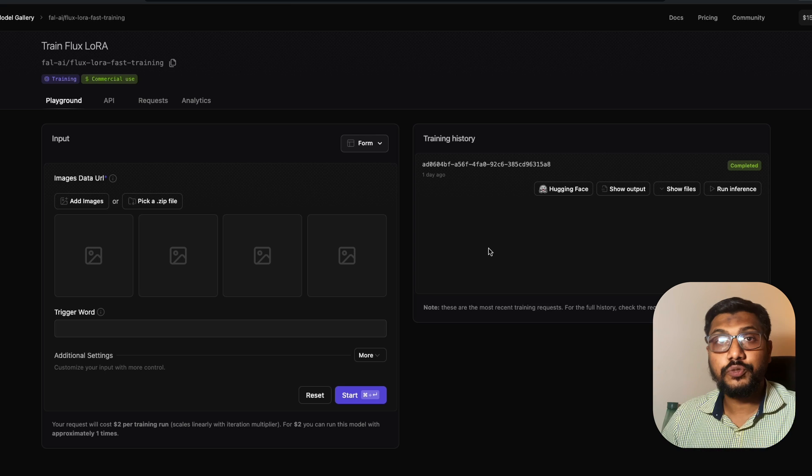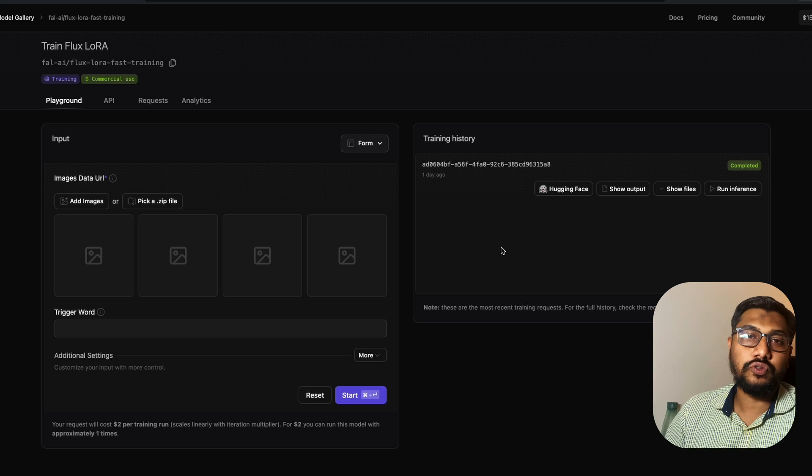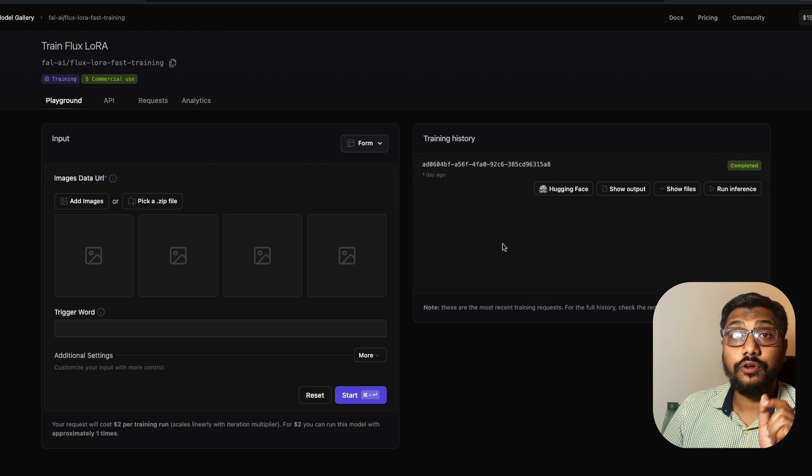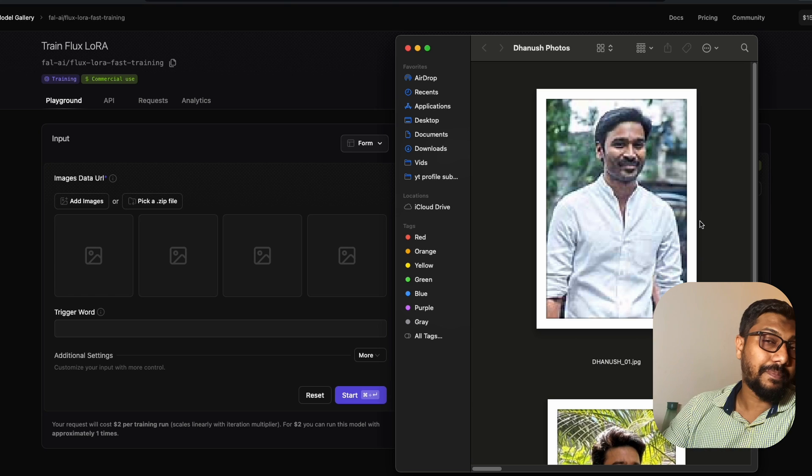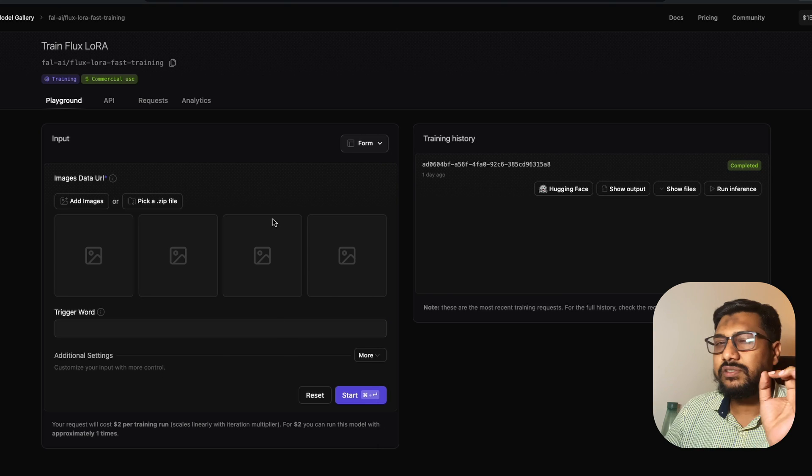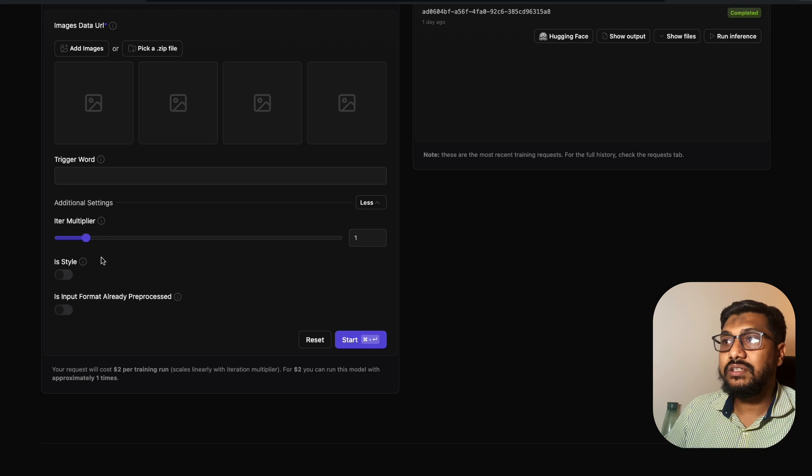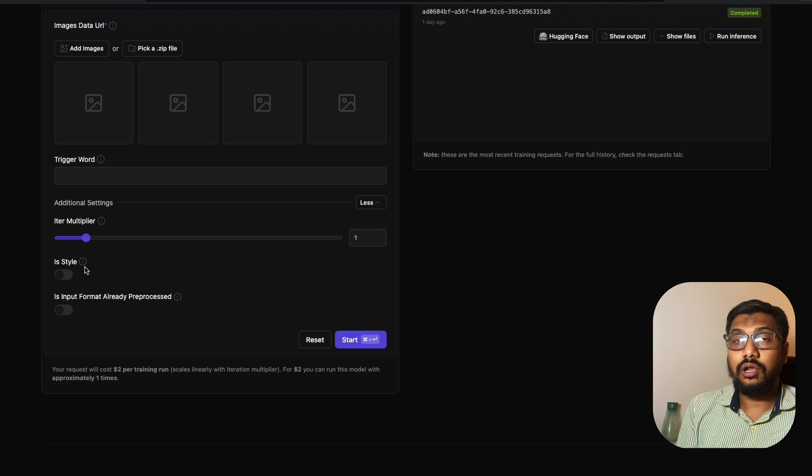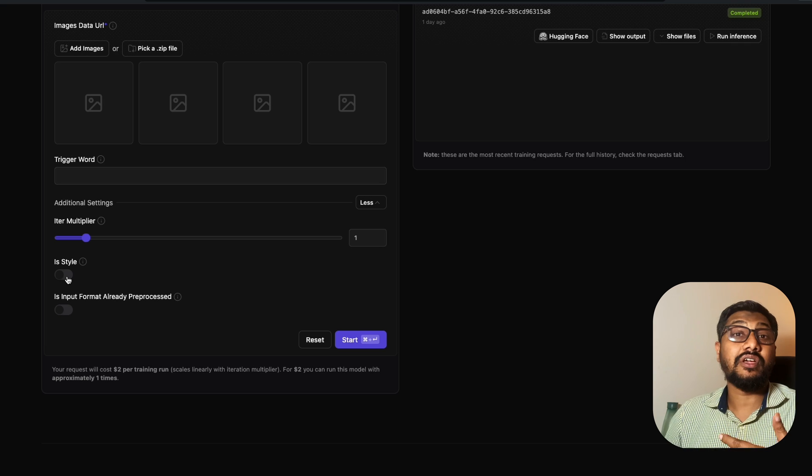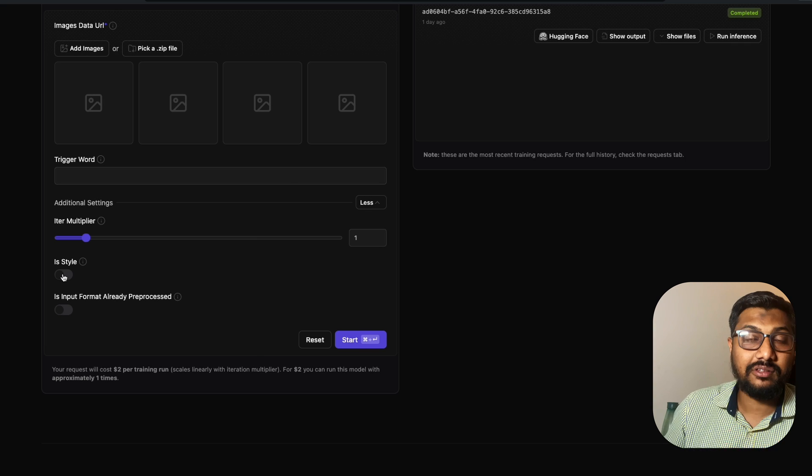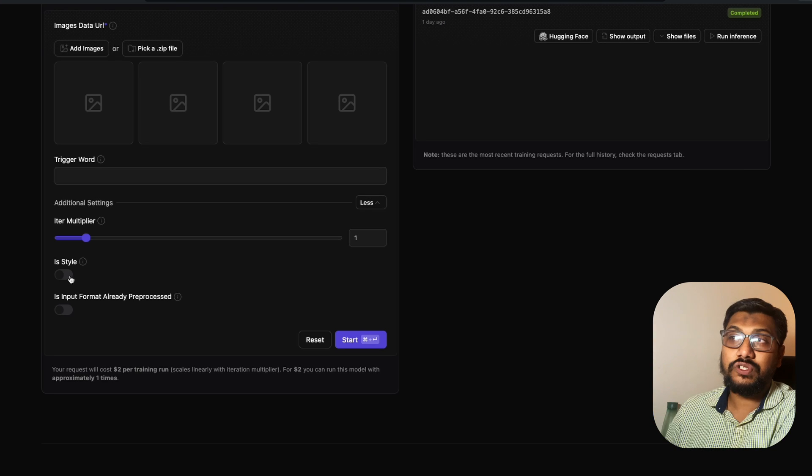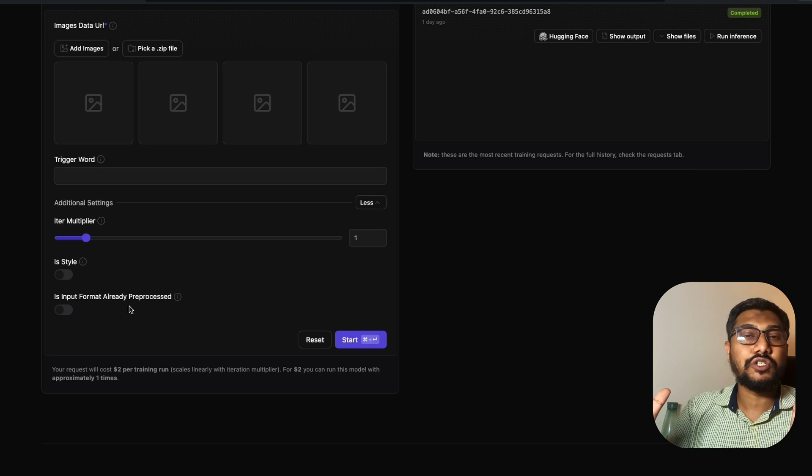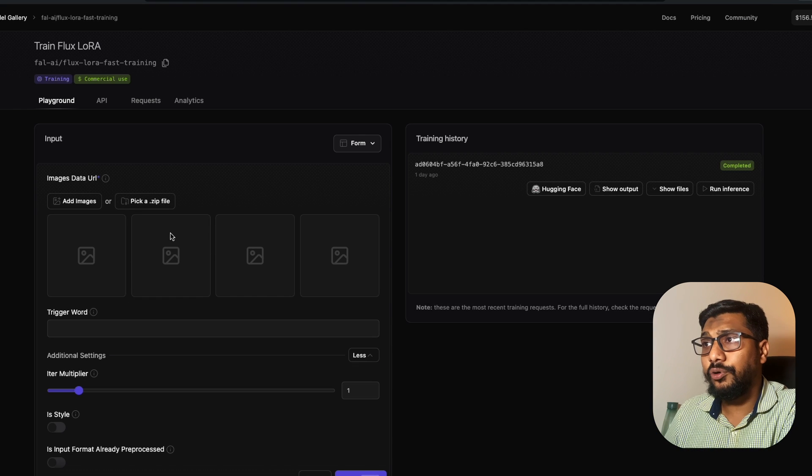If you don't want to spend $2, you can watch this tutorial and you'll be able to train your own LoRa. Take 5 to 10 pictures of yourself that you like. This is a very simple interface. If you go to the advanced settings, you can say whether you're training a photo of a human or a style, like pictures in the style of Avatar or Tron Legacy.